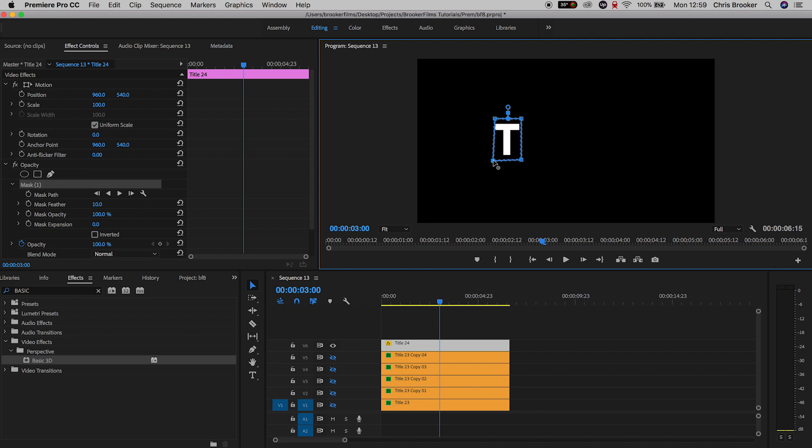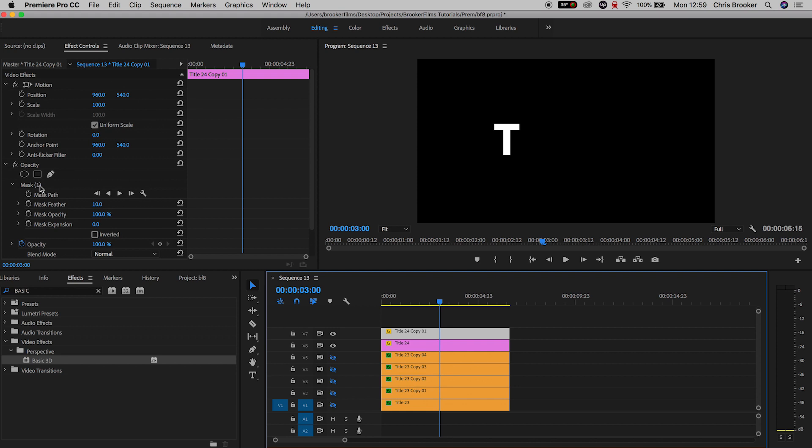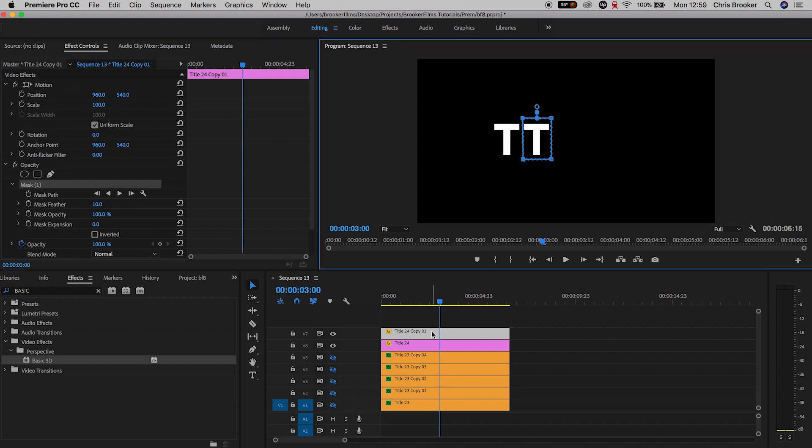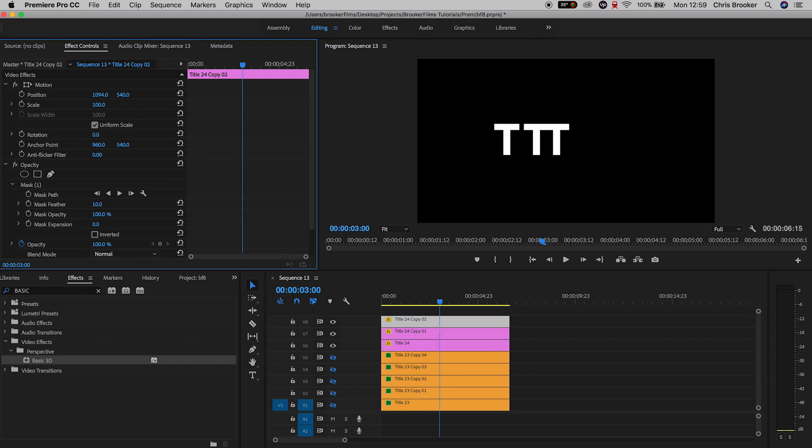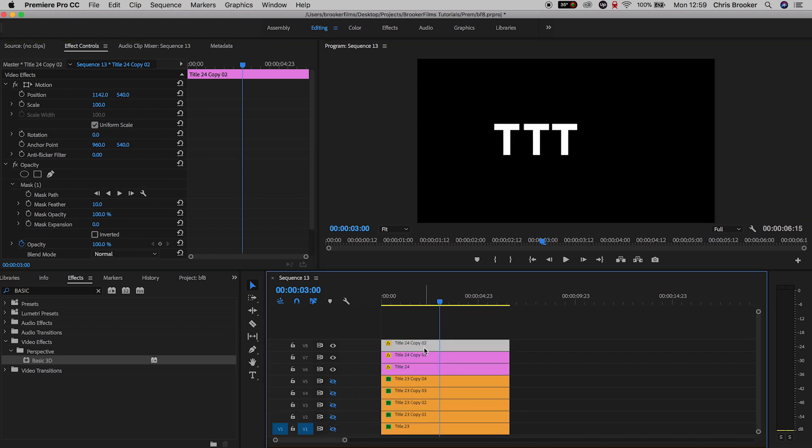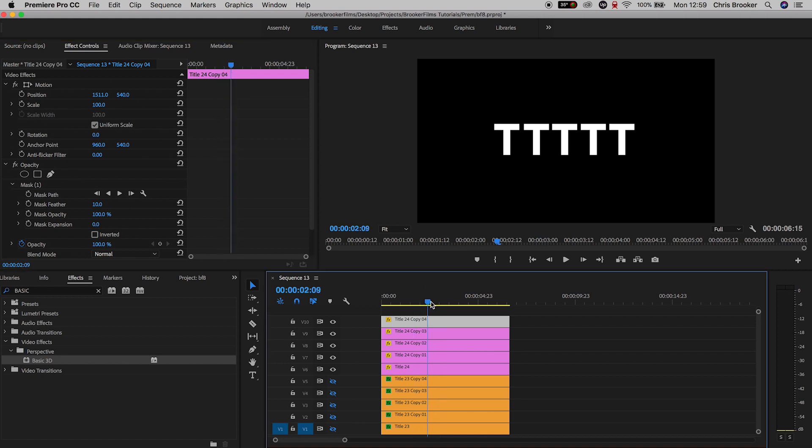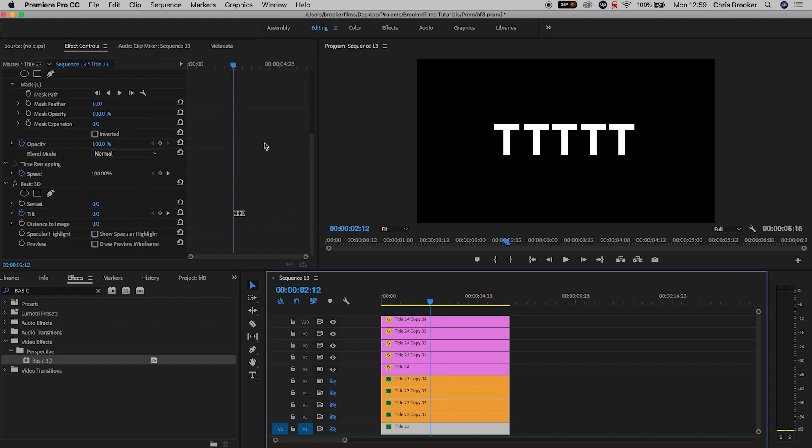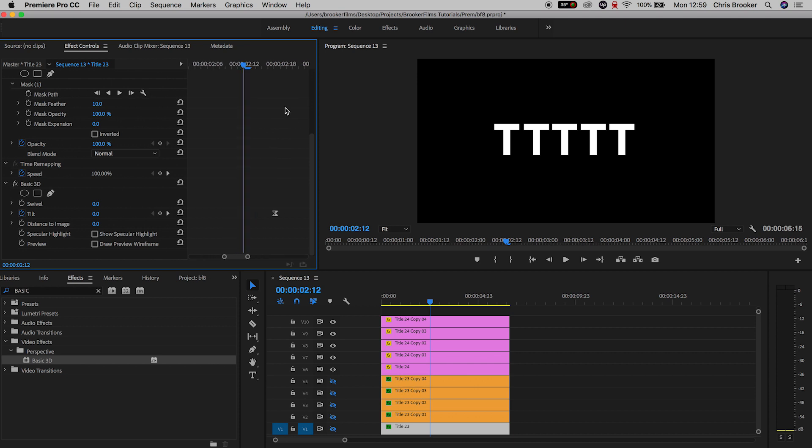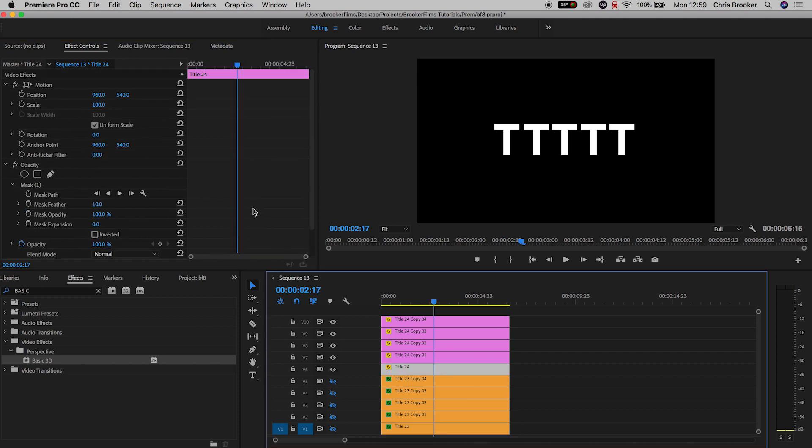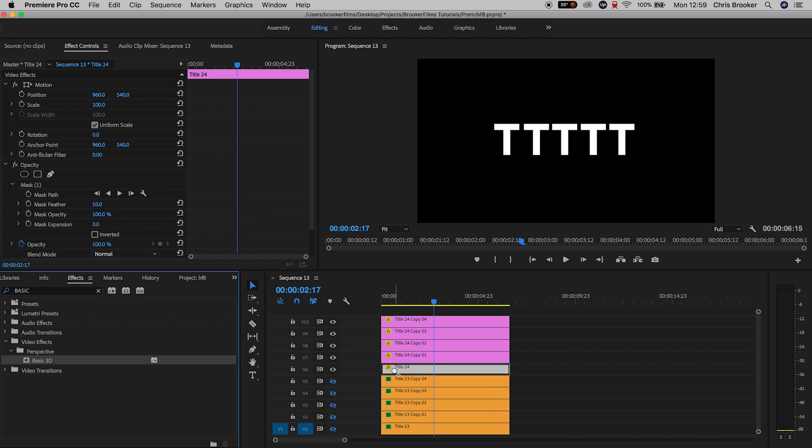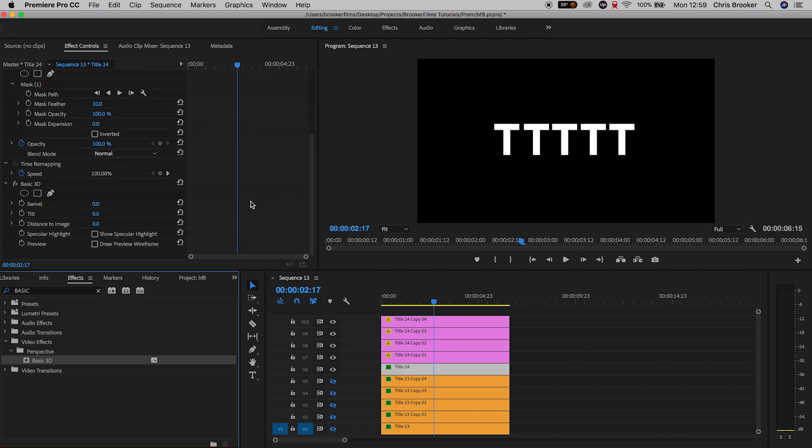Now keep doing this process over and over again until you've got five characters all split into different masks. Now we're going to drag basic 3D onto the first character of the second word, so that is the first T. We'll drag that and then we'll adjust the tilt to negative 90 degrees and we'll create a brand new keyframe on the tilt.